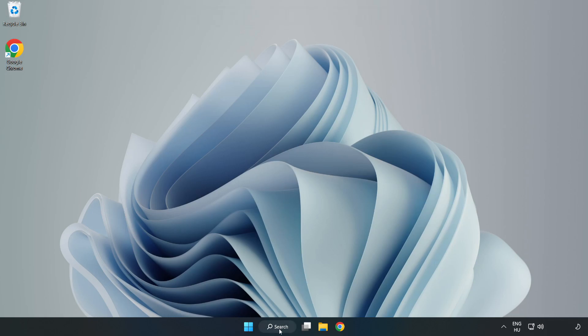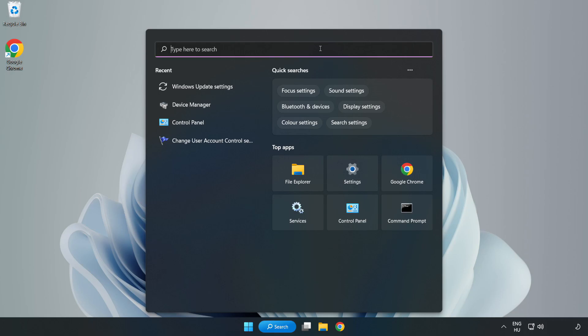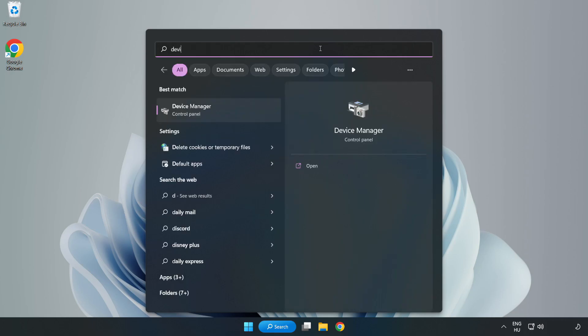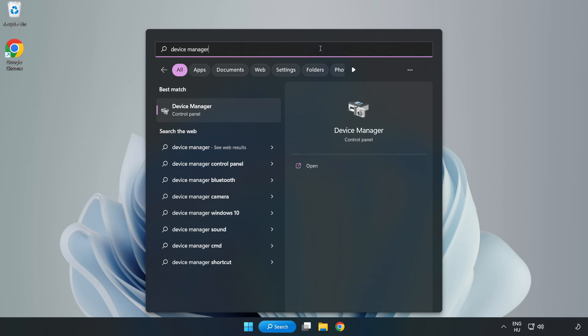Click search bar and type device manager. Click device manager.